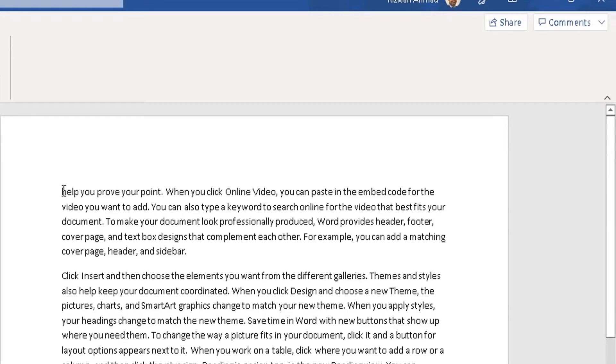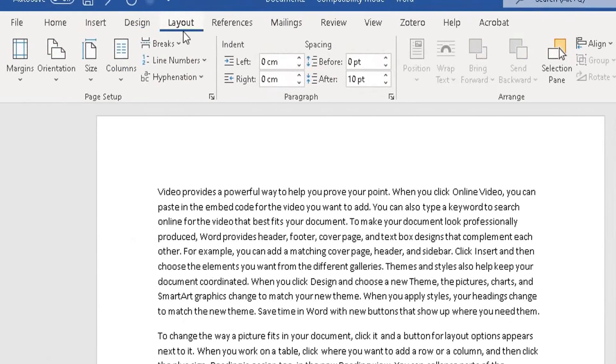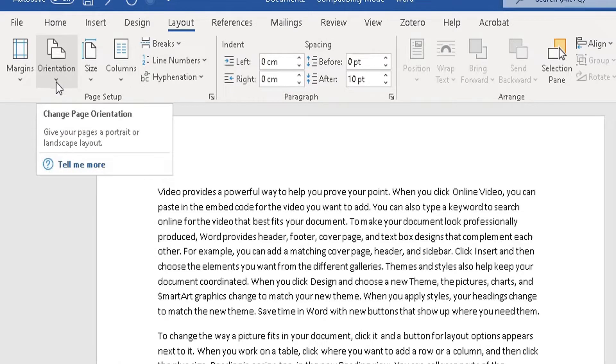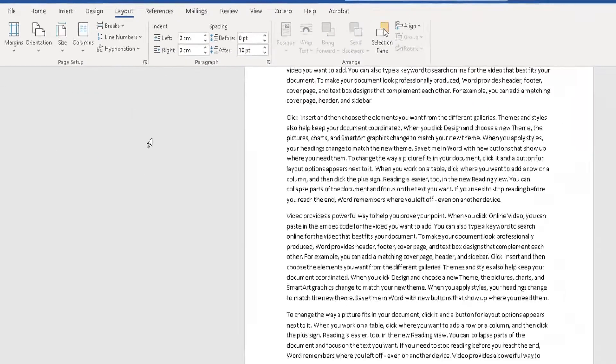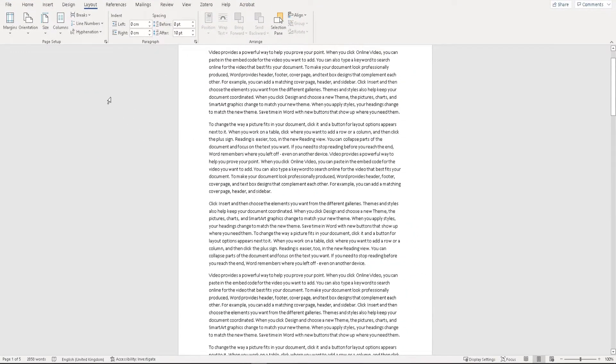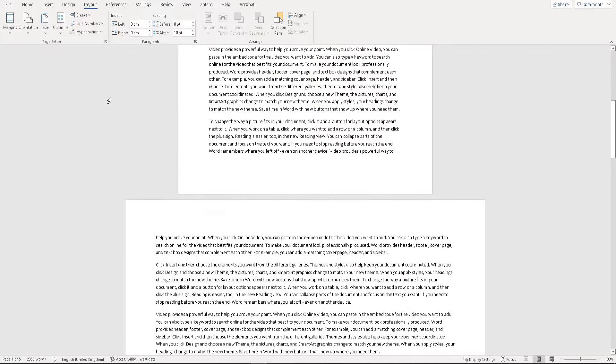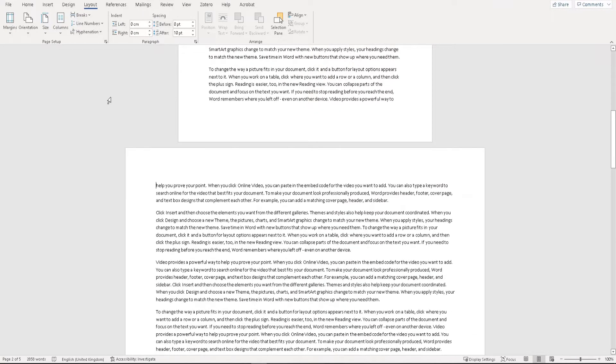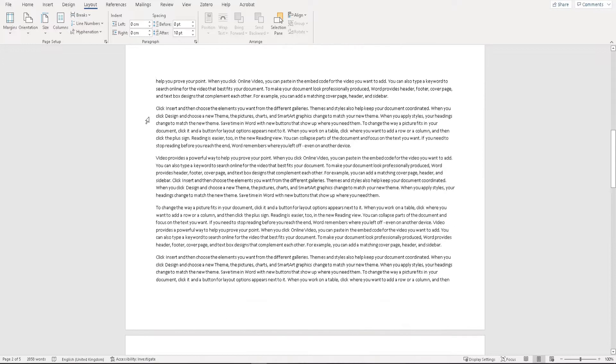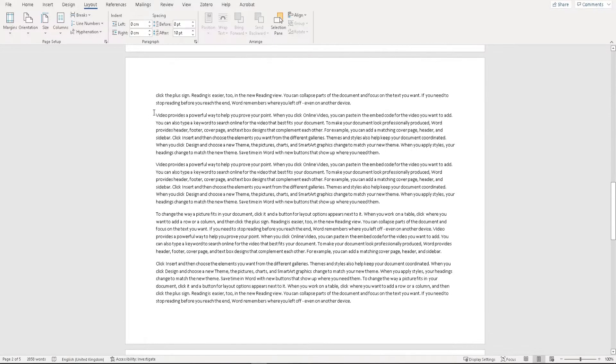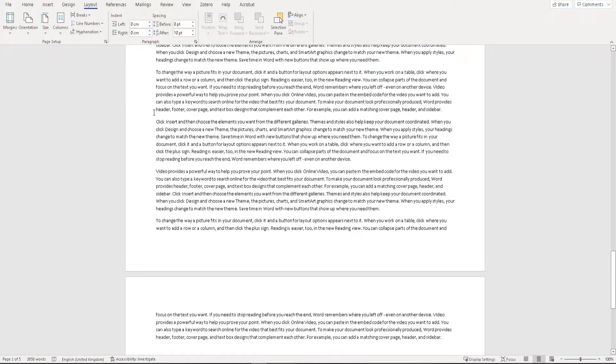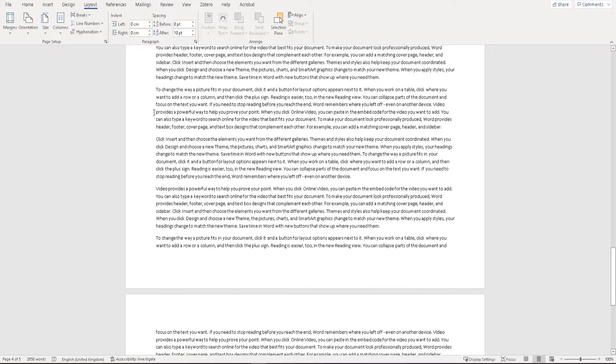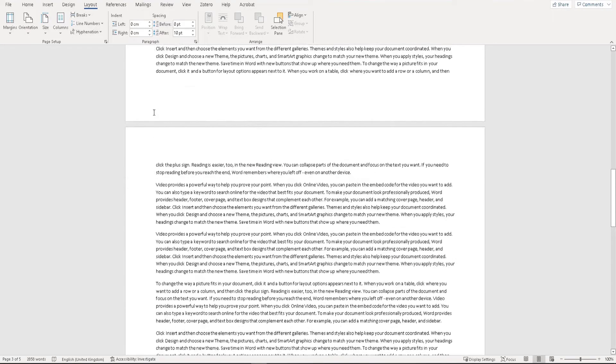Now simply go back to the Layout tab in the ribbon, click on Orientation, and change it from portrait to landscape. Because we've added a new section, every page in the new section is now landscape. So page two will be landscape, page three will be landscape, and page four and so on will also be landscape.